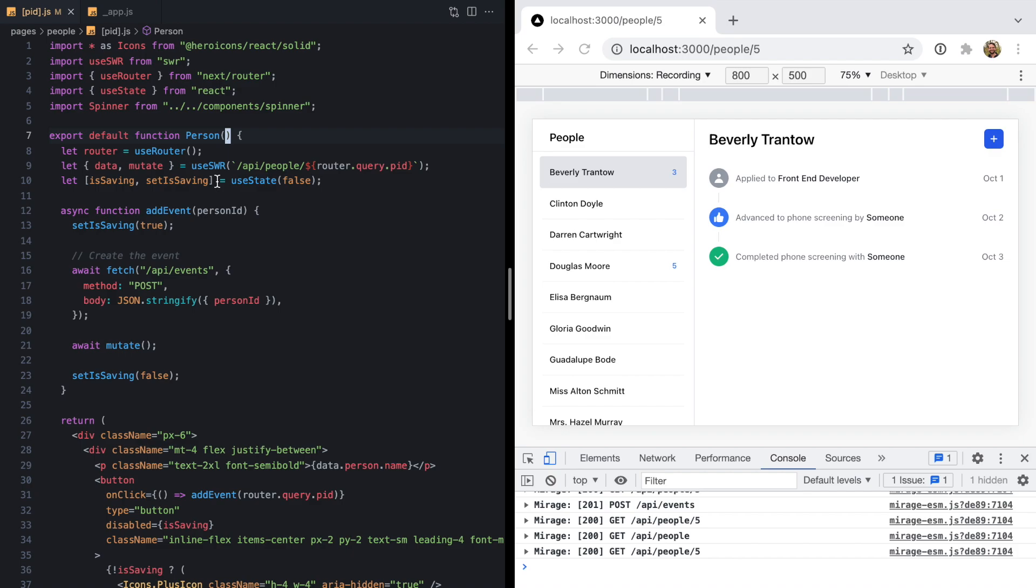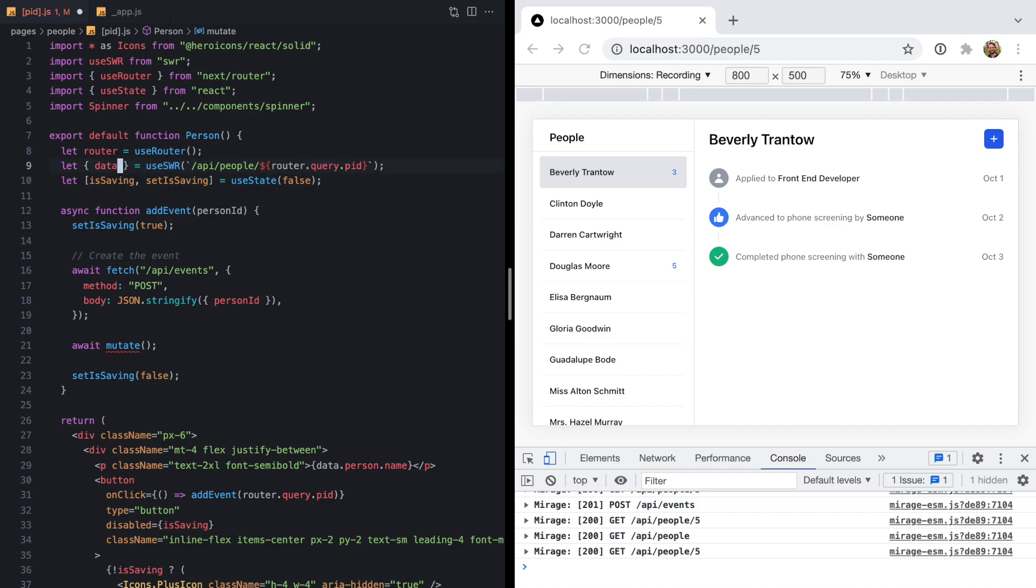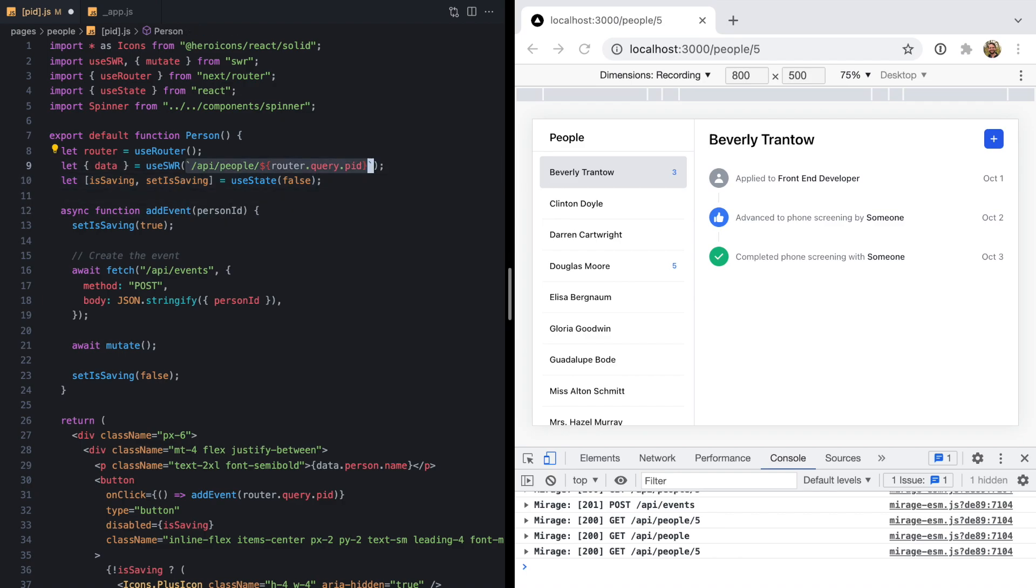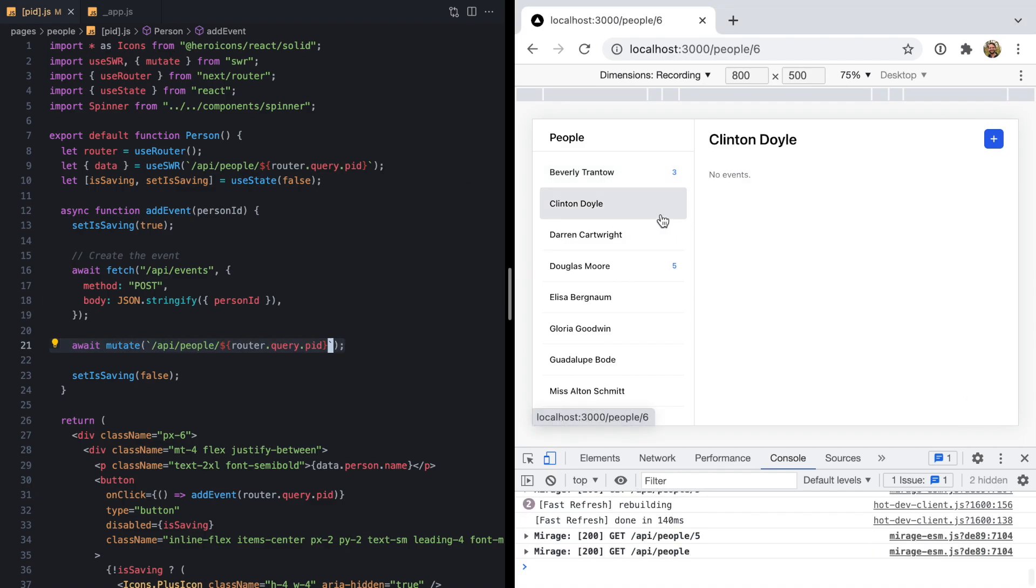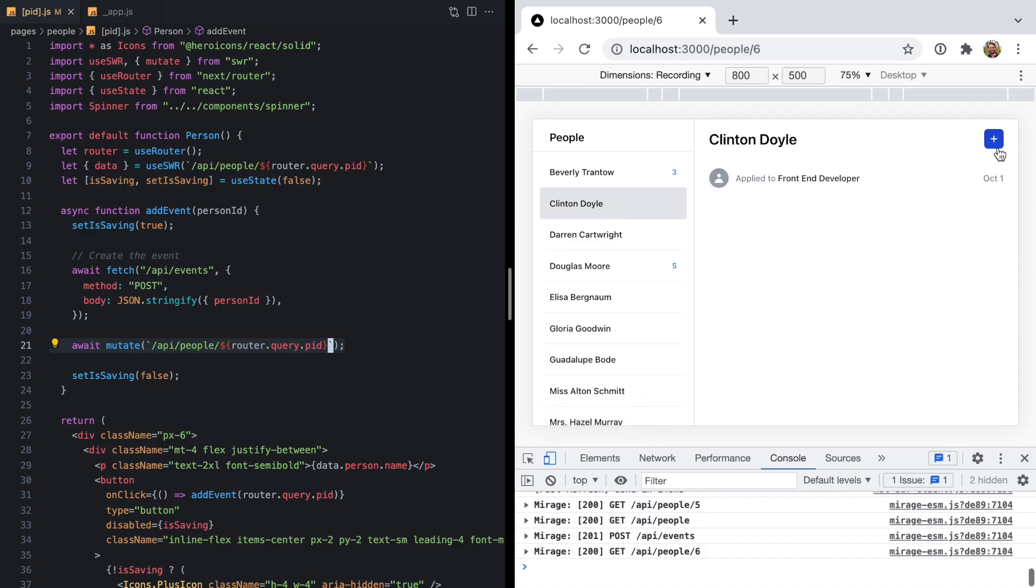There's a second approach to this, which is instead of using this bound mutate function, we can import mutate globally from SWR. Then we pass in the key for whatever query we're using to invalidate that and refetch it. I can just throw this key in right here, save it, and we should have exactly the same behavior as before. So if I come over here to Clinton, hit plus, we're going to see the new event. We still don't see it right here.